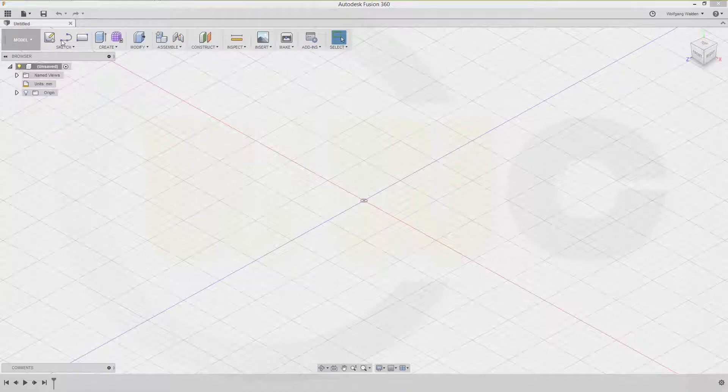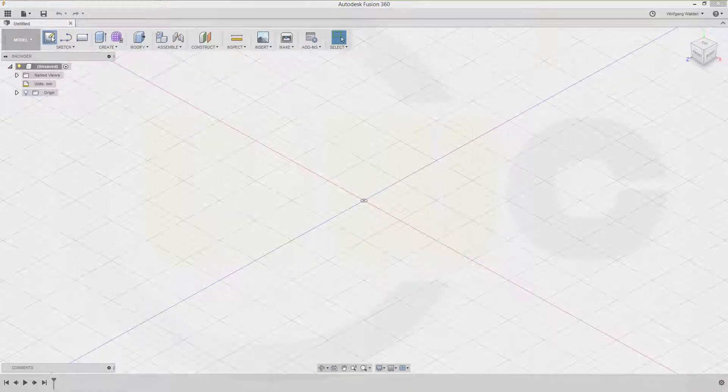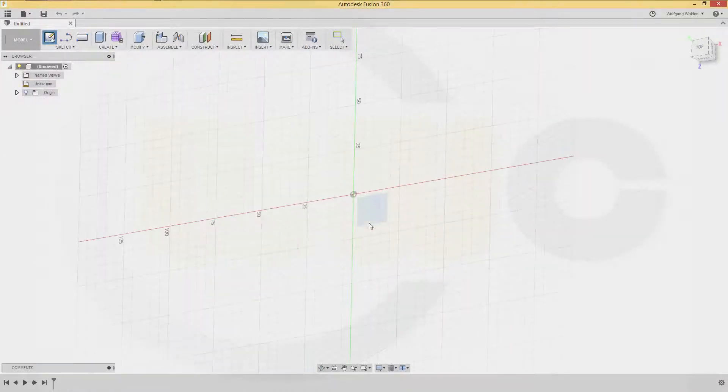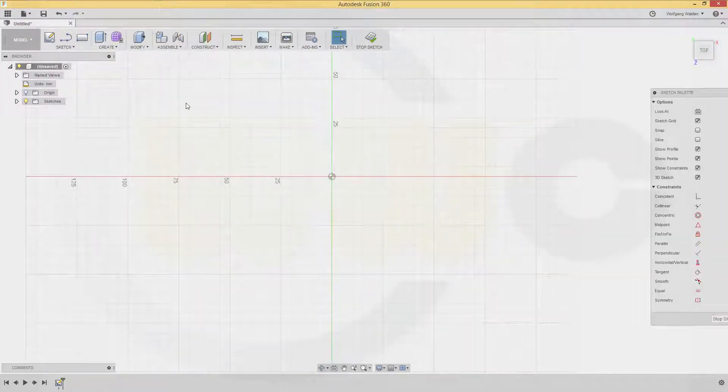So let's start with our sketch. That would be on that plane. That should be a triangle.